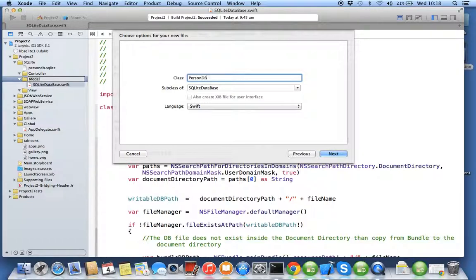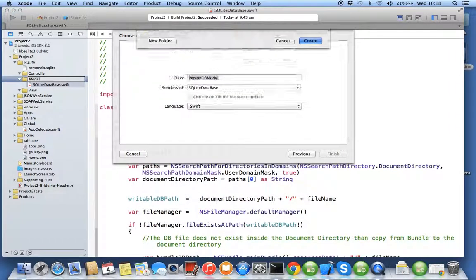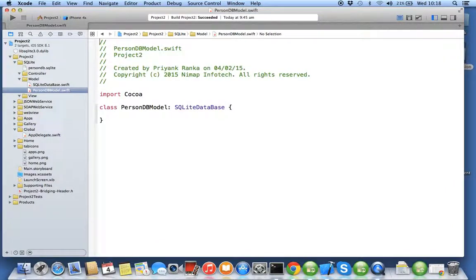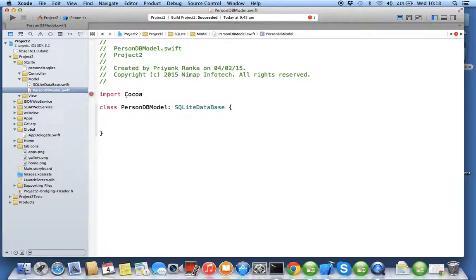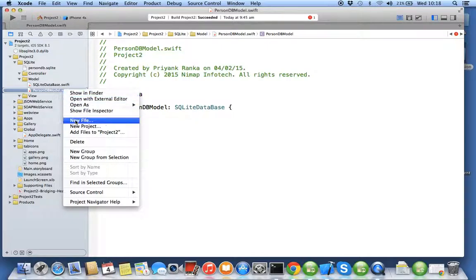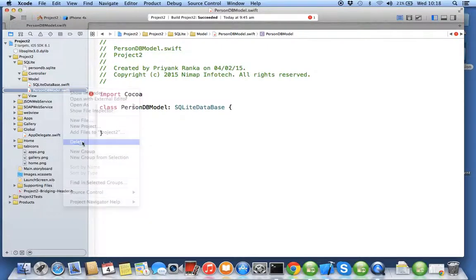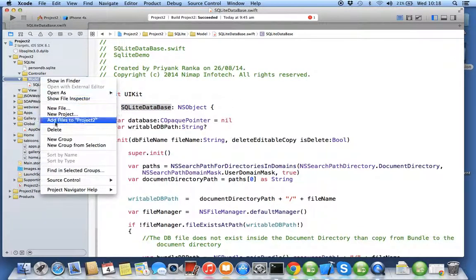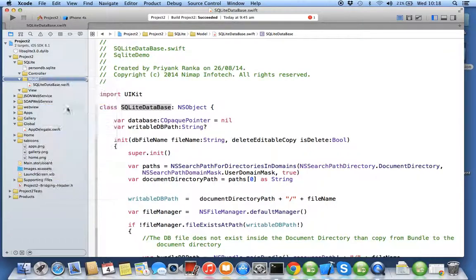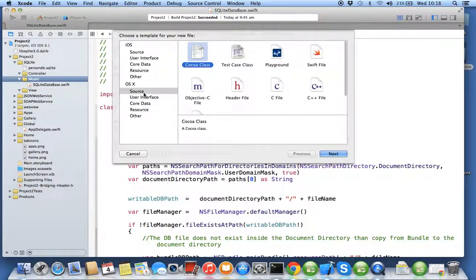Sorry, we have used the different file. I'll go back to new file. Instead of iOS it was OS X.